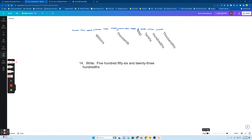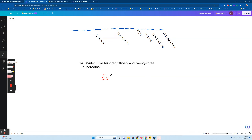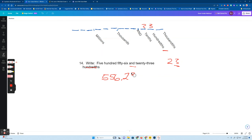Number four — I'm asked to write 556 and 23 hundredths. Notice I don't say 563 — I read that wrong. For number 14, it's 556 and 2300 — I have to write 23, and the three needs to be in the hundredths place. So the two would be here. I can write it as 556.23 — the decimal point means 'and,' and 23 hundredths.